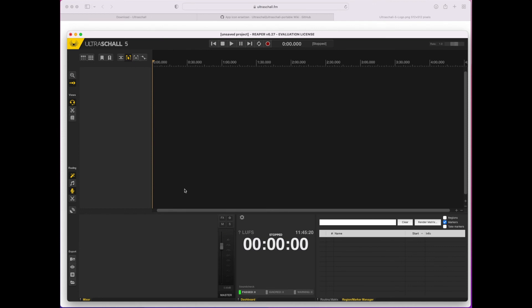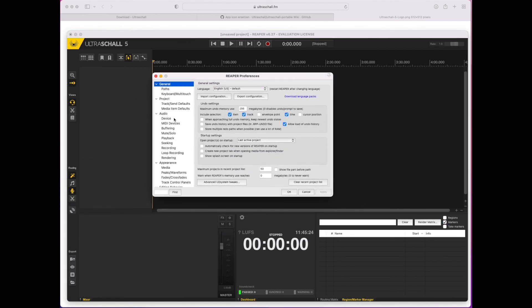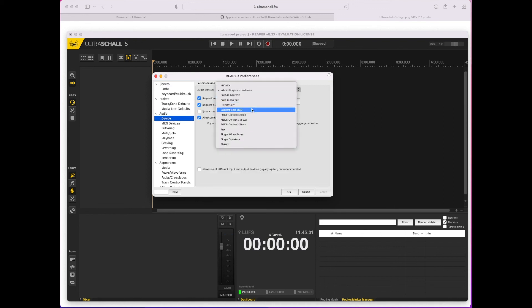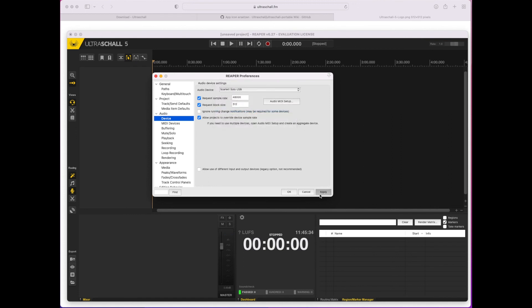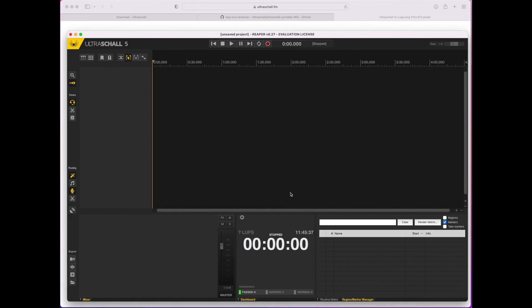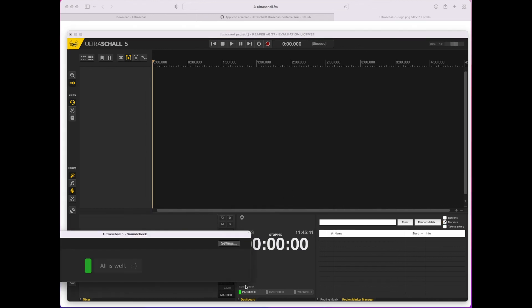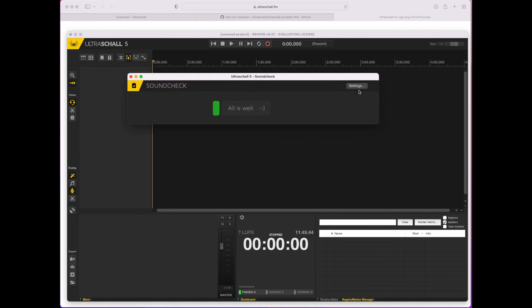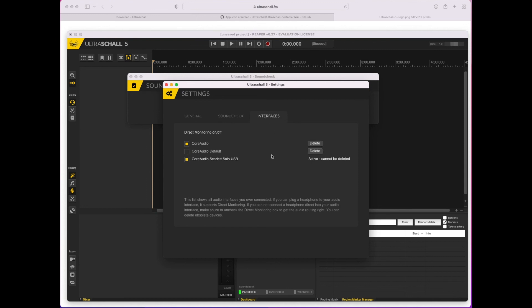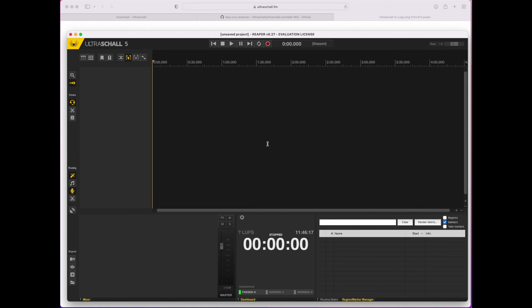One thing I want to show you at this point during the setup process is how to select your audio device. Go into the Reaper preferences under Audio and Device, and you can select your audio device. Here I'm going to select my audio device that I'm using right now and click OK. Sometimes the sound check button might come up and ask you if your audio device has local monitoring. If you have an audio device that's not in the database, it will ask you if you have direct monitoring, and then depending on whether you can hear yourself through the device, you can select direct monitoring on or off. And that's it — now you're ready to go.